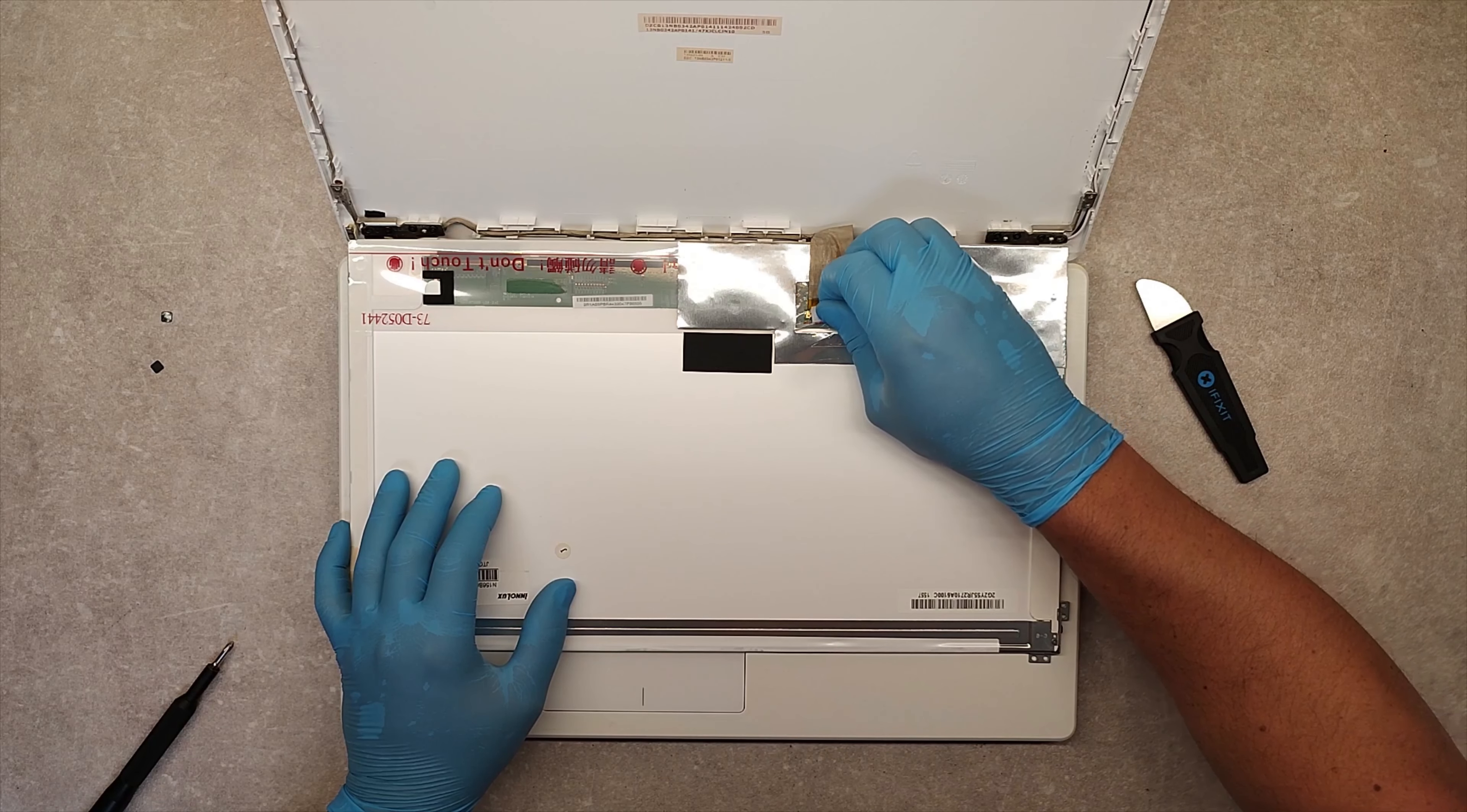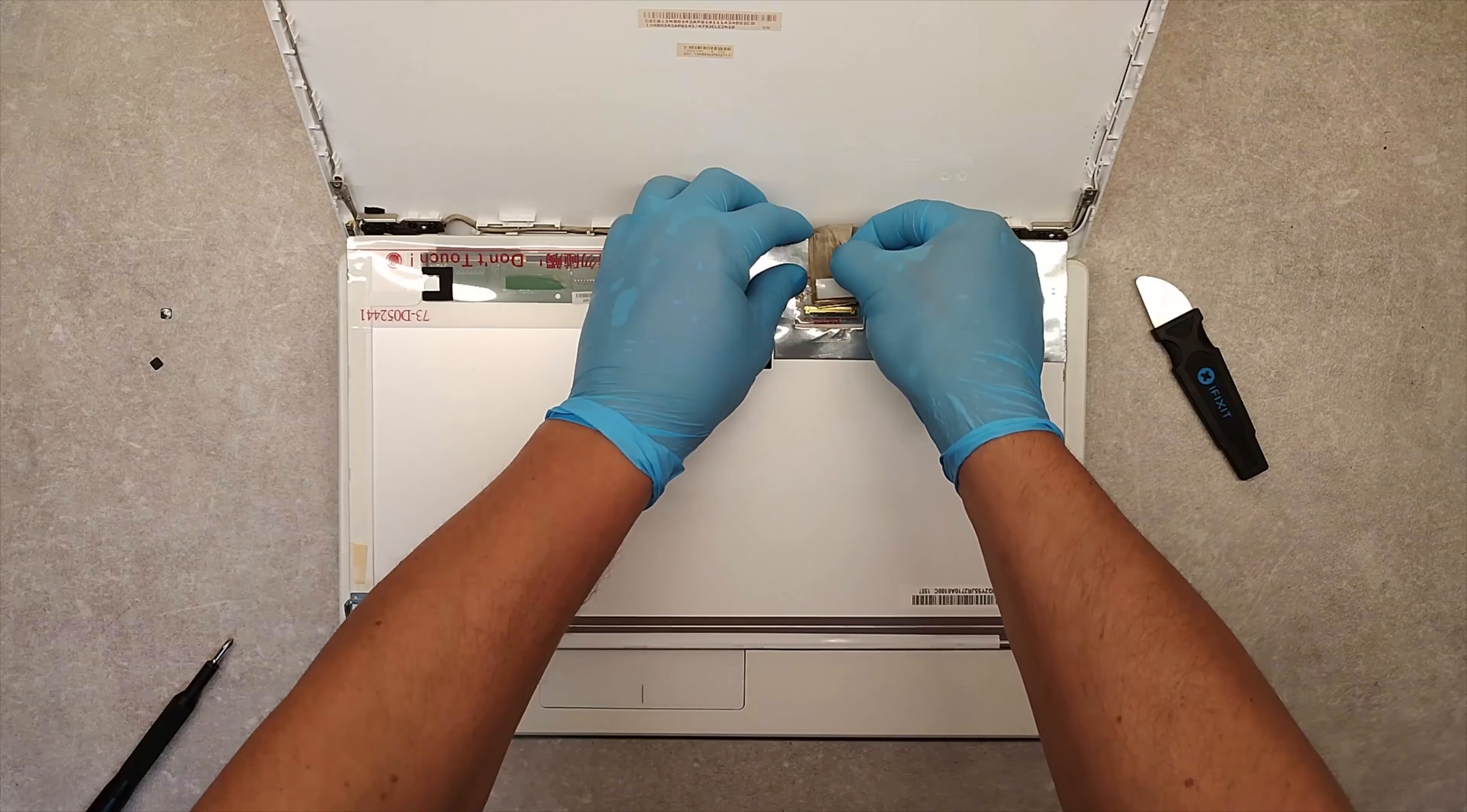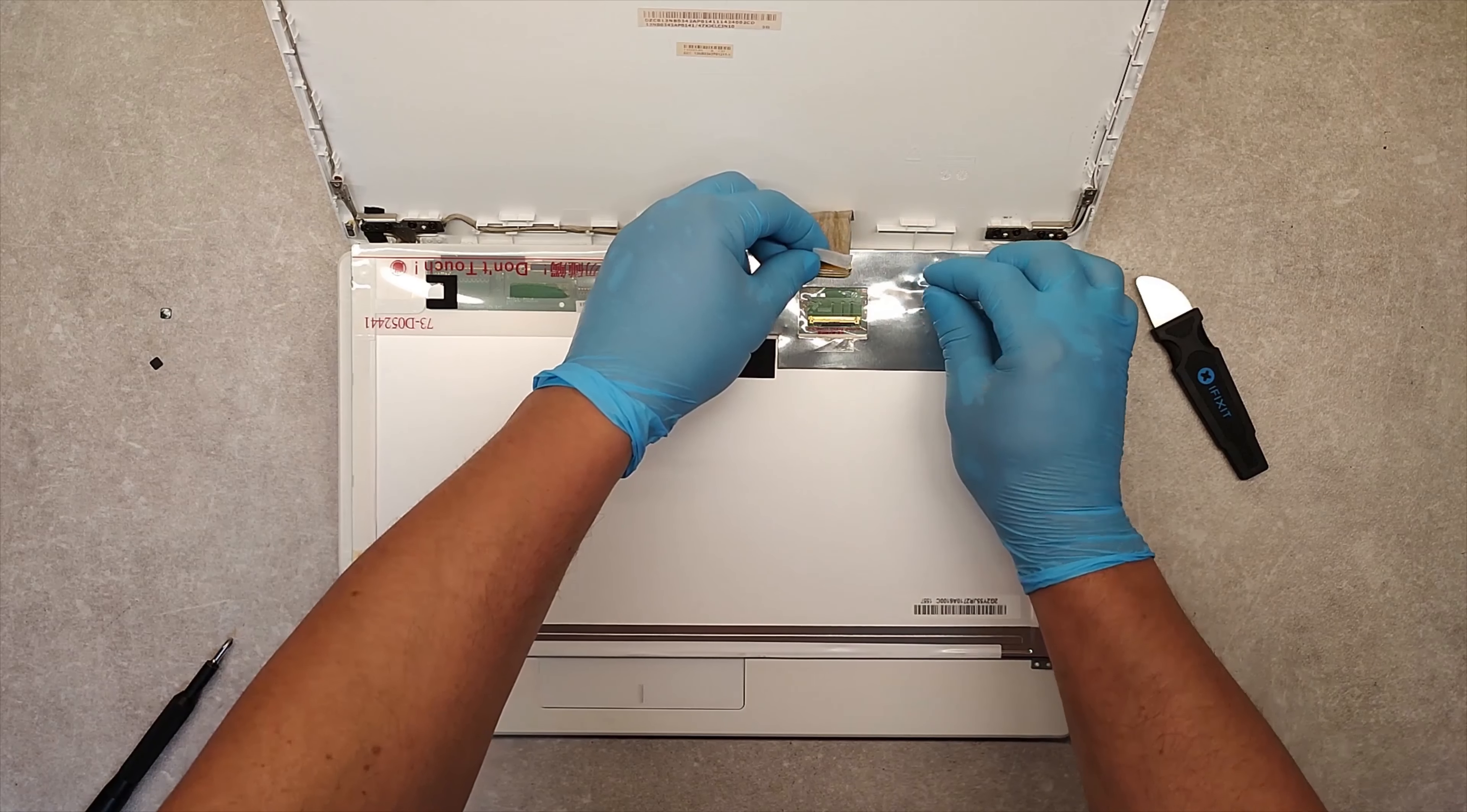And be careful when you pull this cable. Pull it with two hands towards. Not up, but slide it carefully.